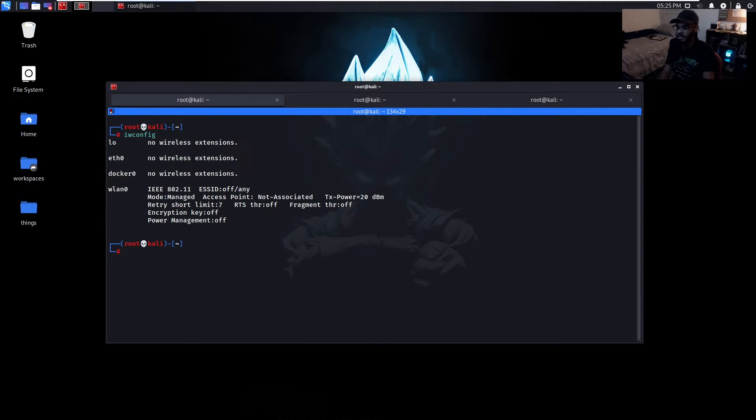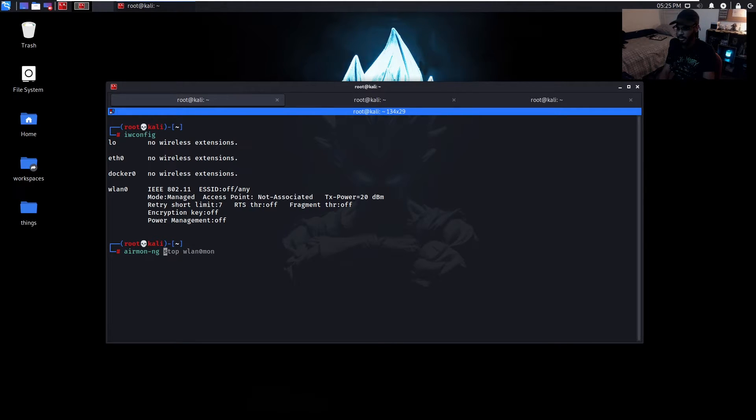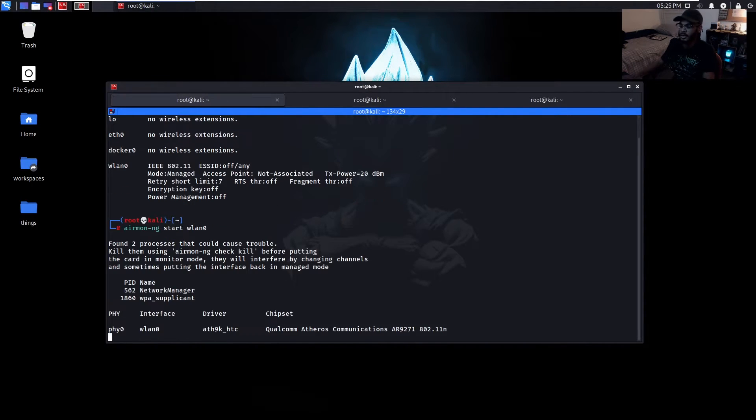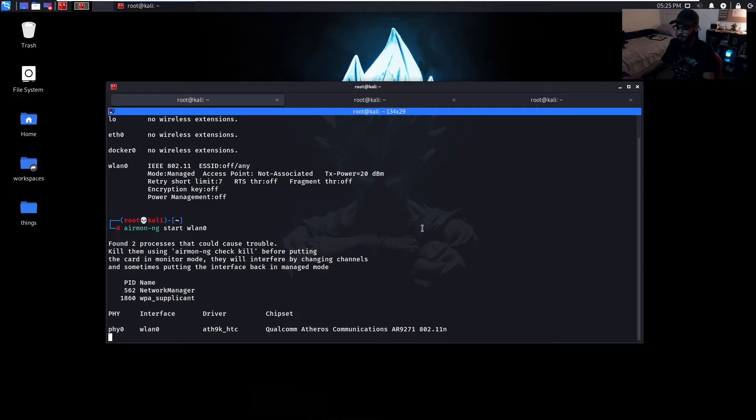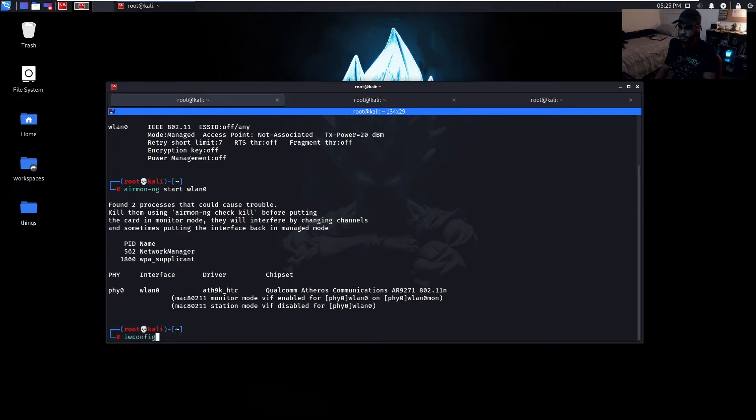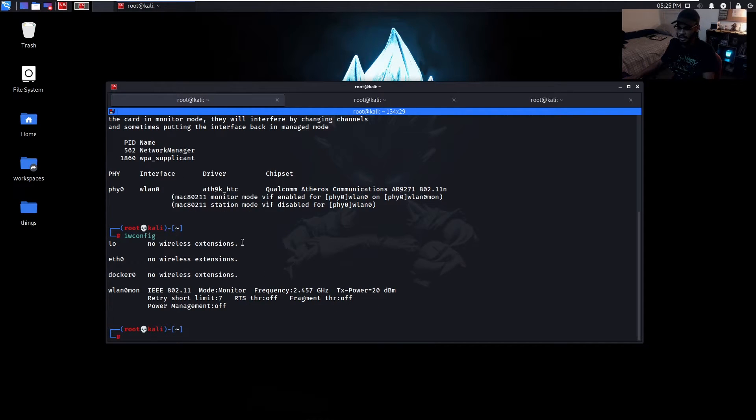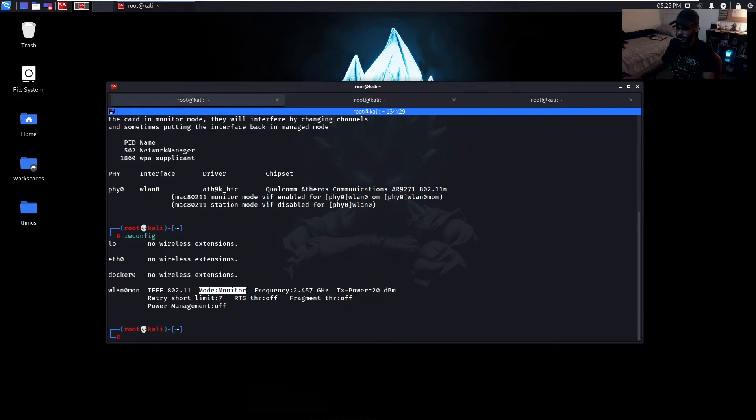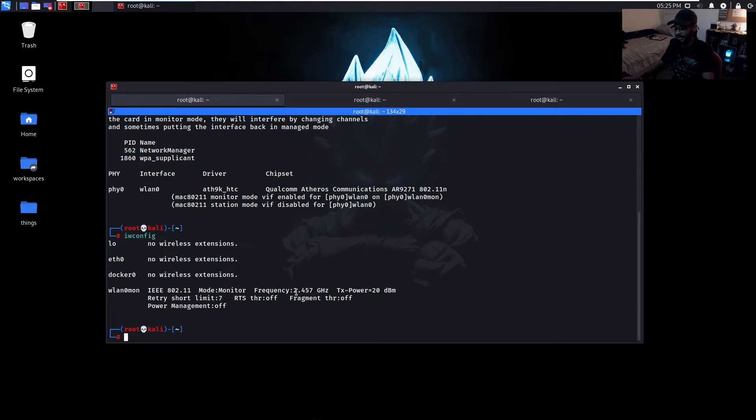To put this device into monitor mode we can use airmon-ng. So we just do airmon-ng start wlan0, wlan0 being the wireless interface. We start that, wait for that to finish. Now if we check again for the interface it will change name - now it says wlan0mon and then it shows mode monitor, and then we see the frequency on 2.4 gigahertz.